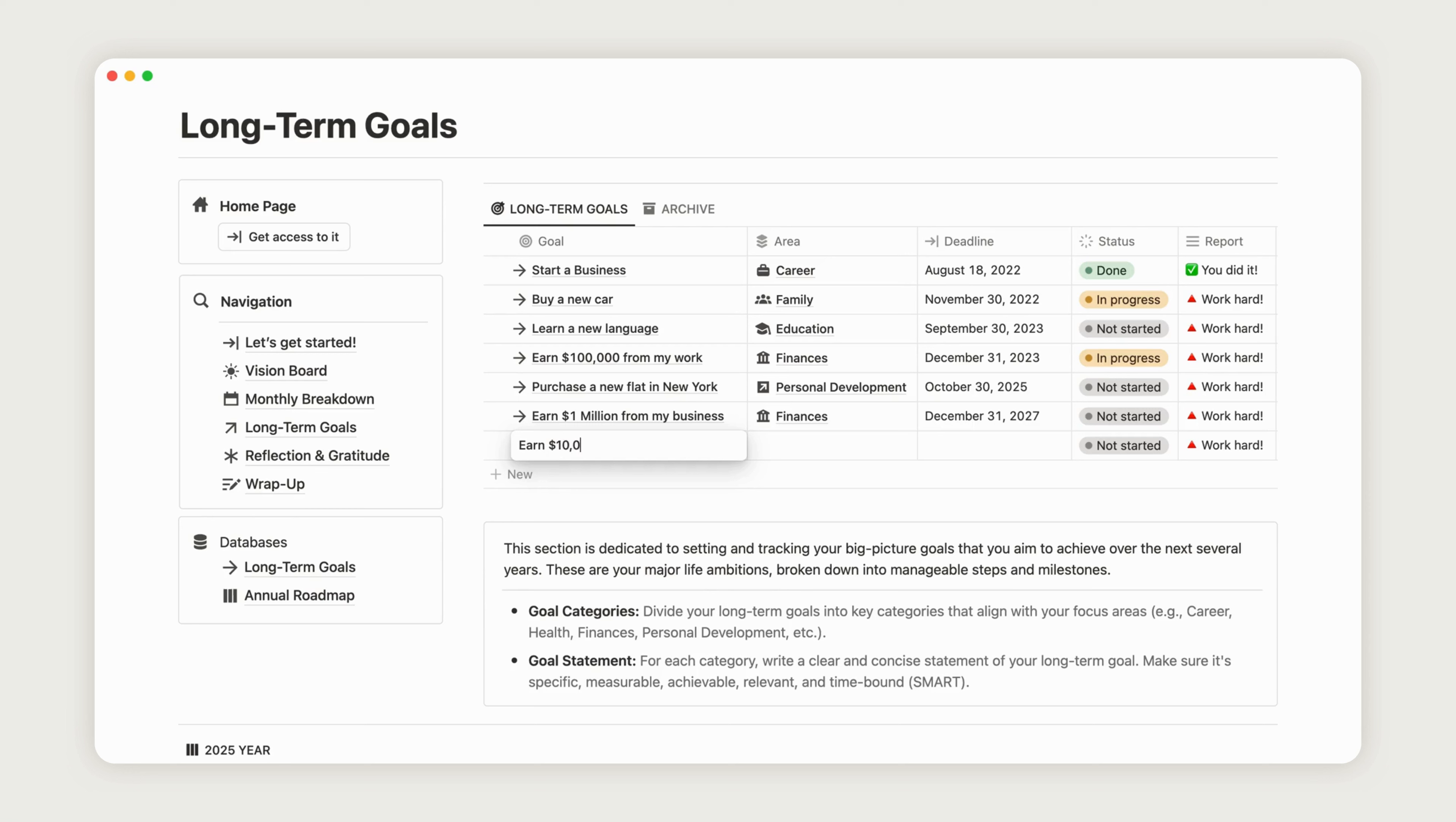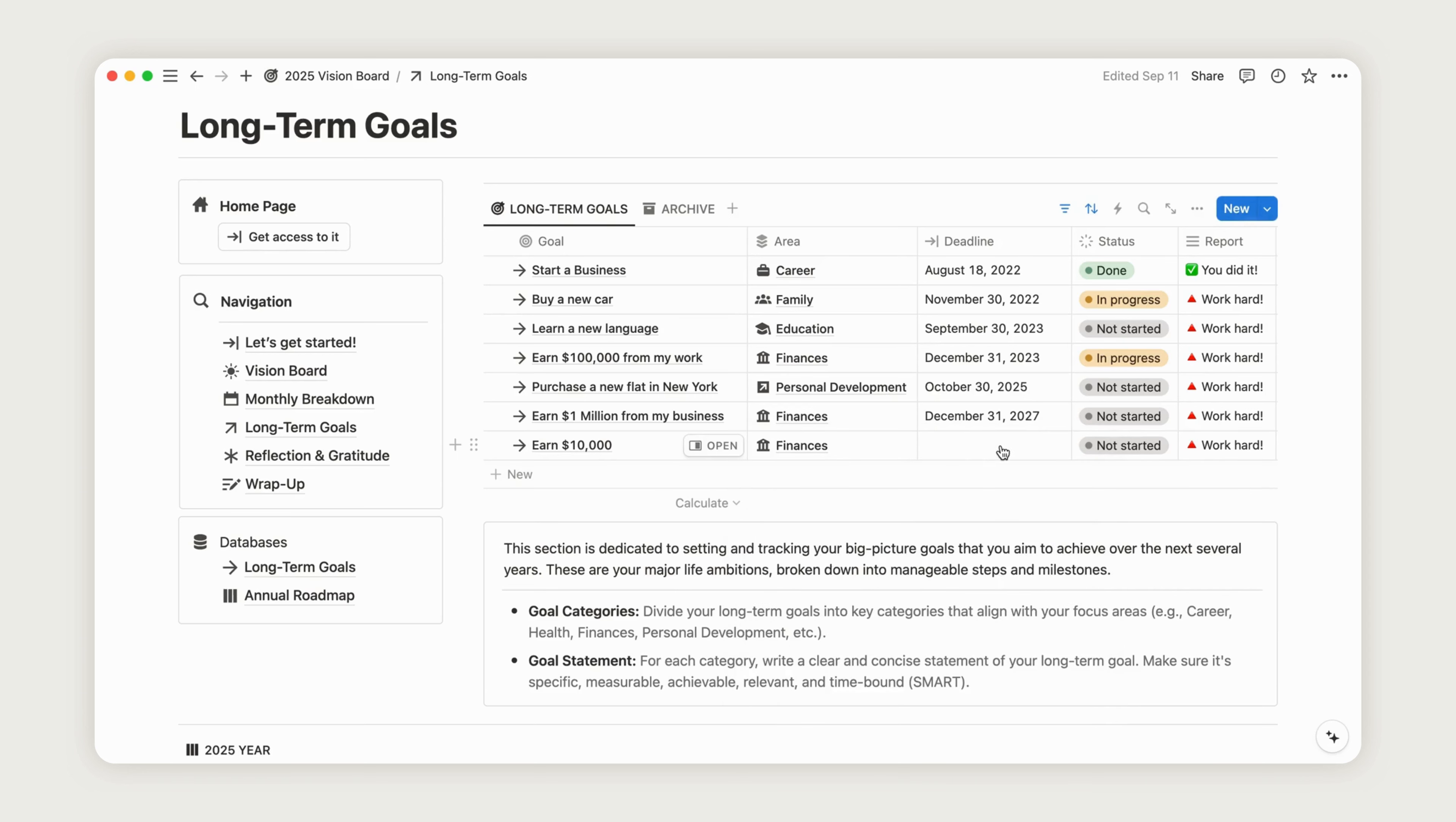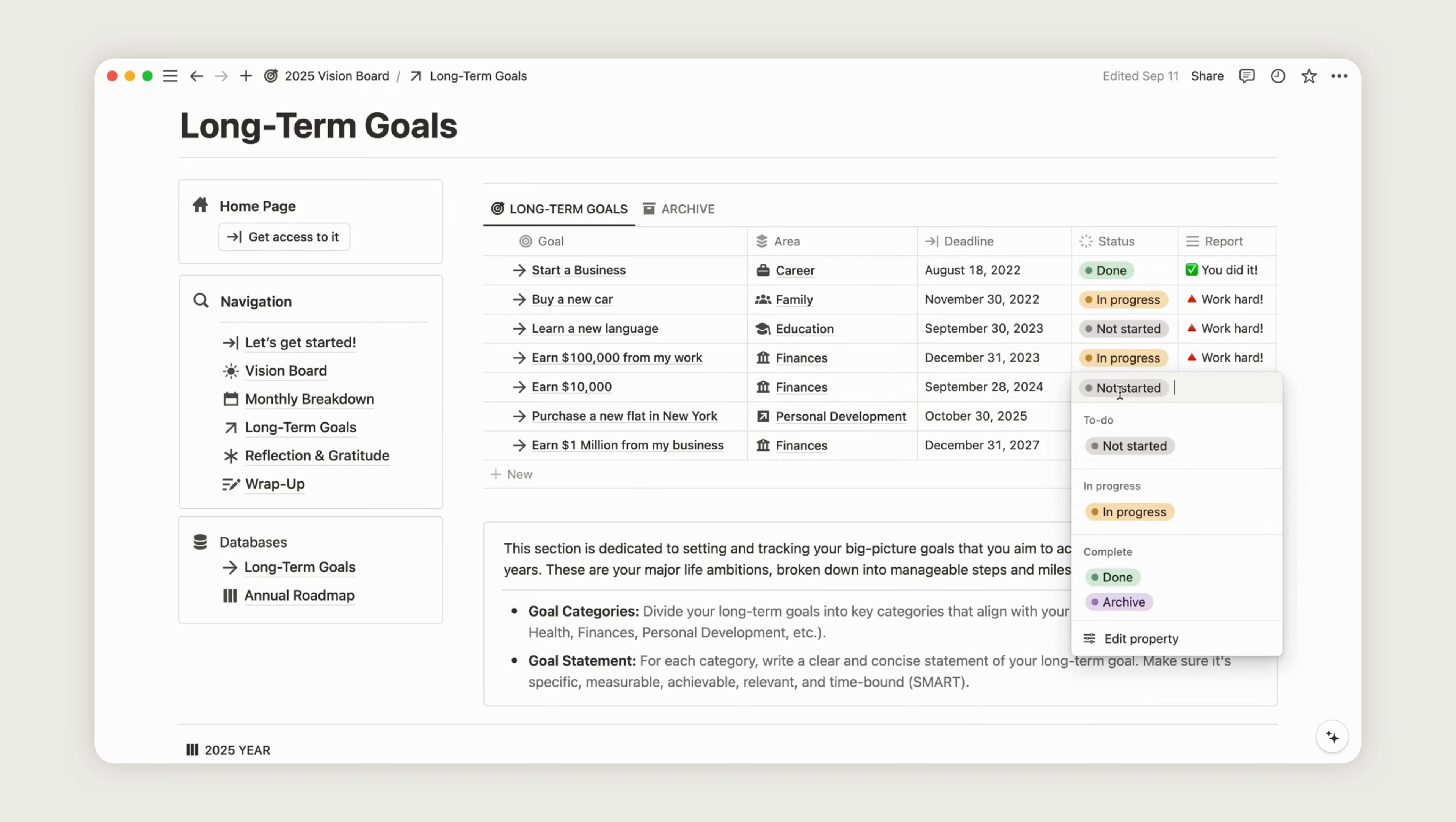Set a deadline, and if you'd like, add a reminder by selecting that option so you'll get a notification from Notion. As you make progress, update the status accordingly, and when completed, you can move the goal to the archive.